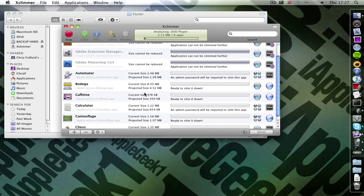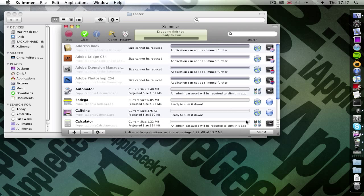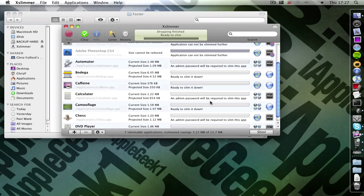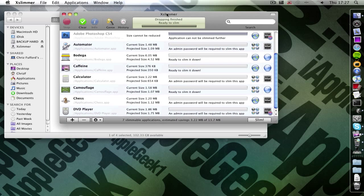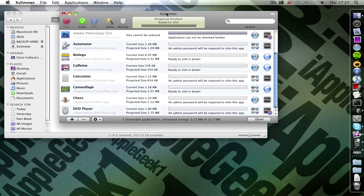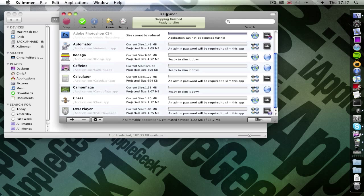This does take quite a while. This probably takes about an hour to do all your applications. Depends on how many applications you have. But it is a great application. If you want to make it much faster then just buy it.